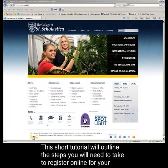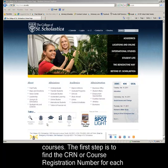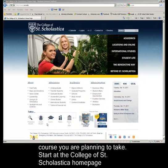This short tutorial will outline the steps you will need to take to register online for your courses. The first step is to find the CRN, or course registration number, for each course you are planning to take.